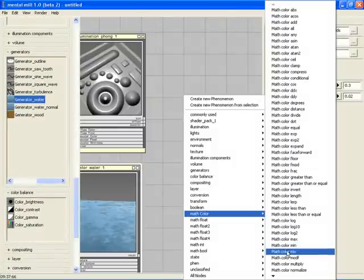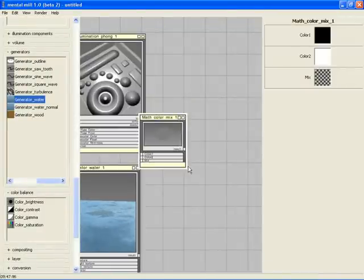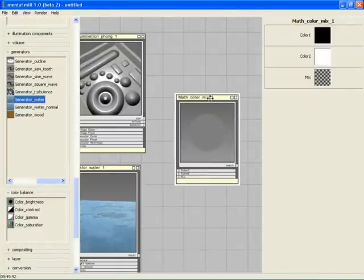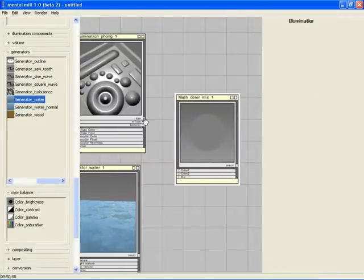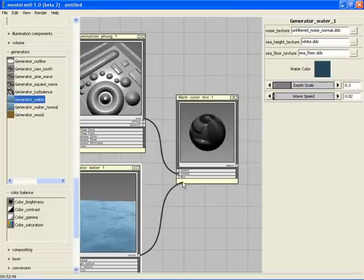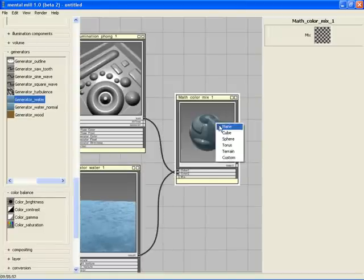Here, we want to mix two results, so let's put the ColorMix node here. We connect the result of the bump mapped Phong to one input and the water to the other.